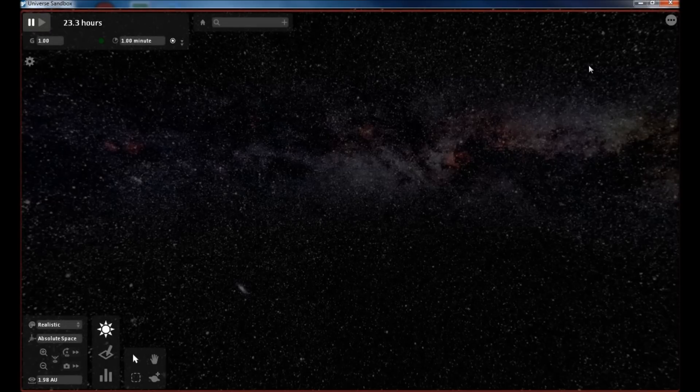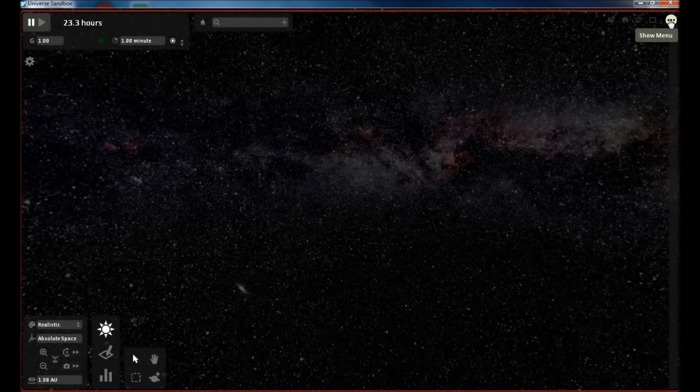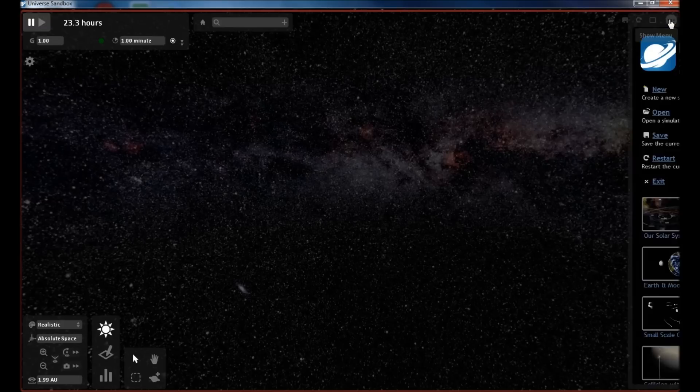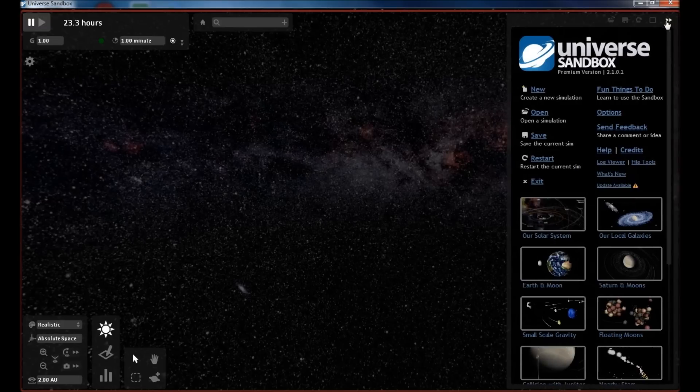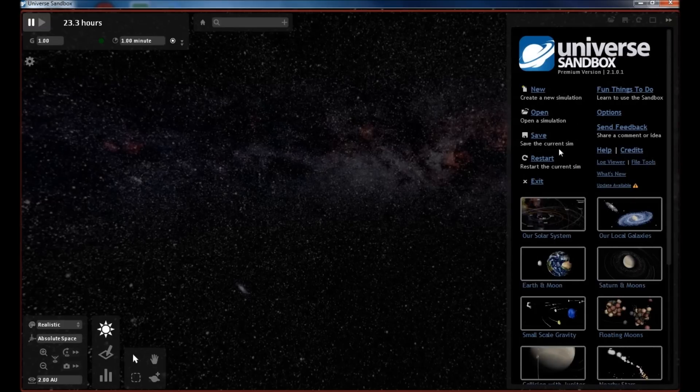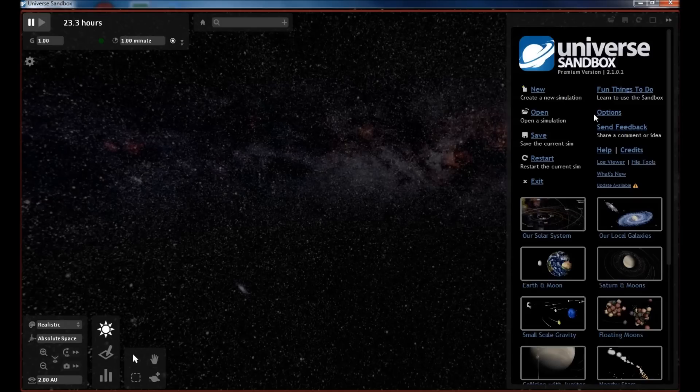I guess the best place to start is to show you some of the buttons that are on your main screen here. Up here, these three dots, this is your main menu. Here you can create a new simulation, open one, save a simulation, restart the one that you already have running, go to your options window, and if there's an update available it'll let you know here.